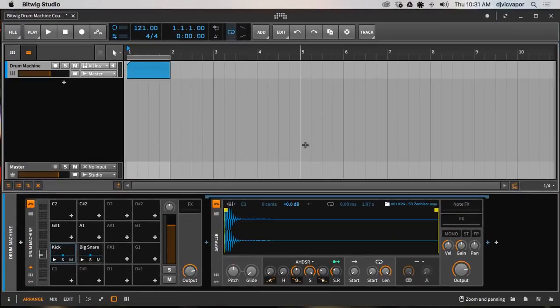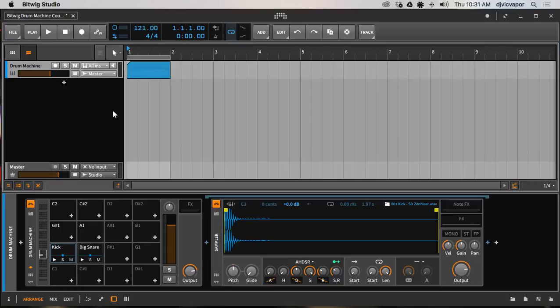Welcome back, DJ Vic Vapor with you. We are going through Bitwig Studio 2 drum machine course and in this tutorial we're gonna take a look at treating individual sounds as their own channels.